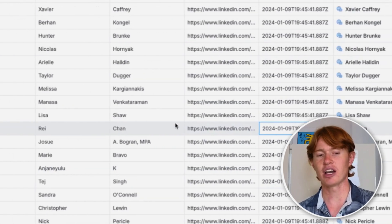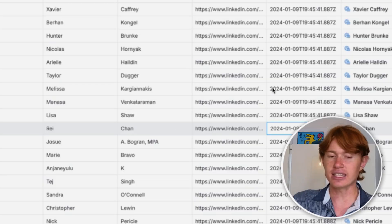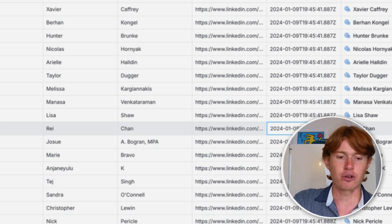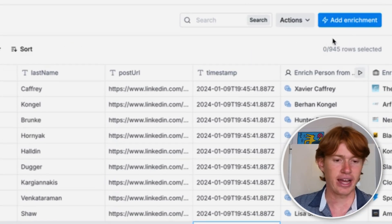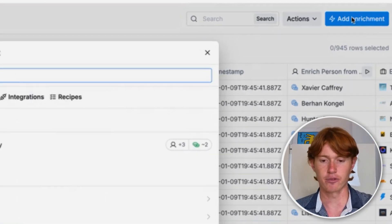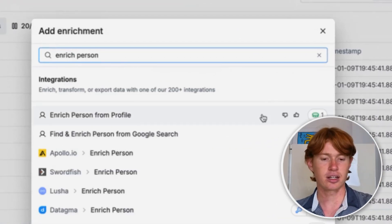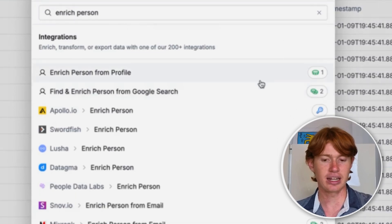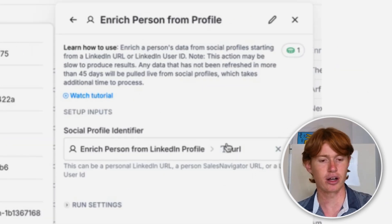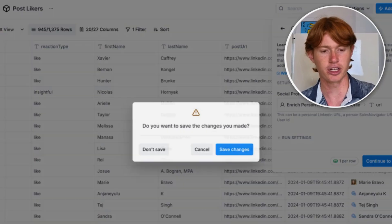Next, I wanted to find more information about the person or the company. The way Clay works is it has a series of enrichments that allow you to access more information about the person or company you're trying to reach out to. In this case, I'd use the 'Enrich Person from Profile' integration, which I accessed by clicking 'Add Enrichment,' typing in 'enrich person,' clicking on it, and then throwing that LinkedIn profile right into the integration.